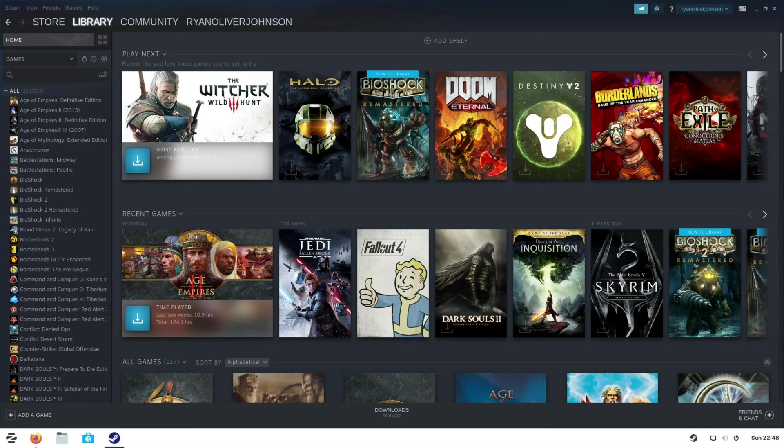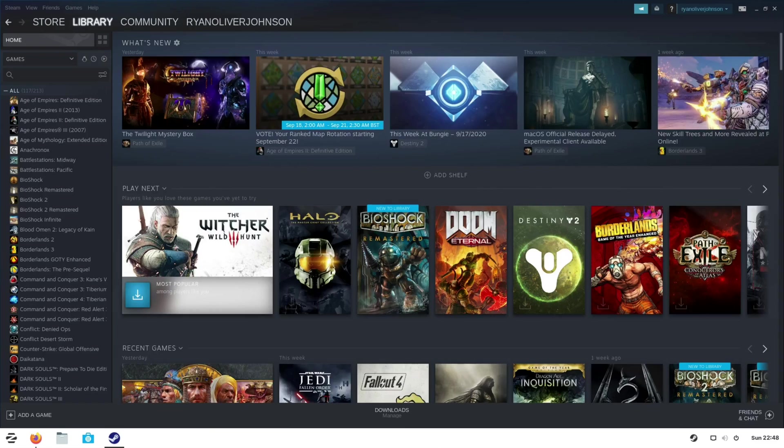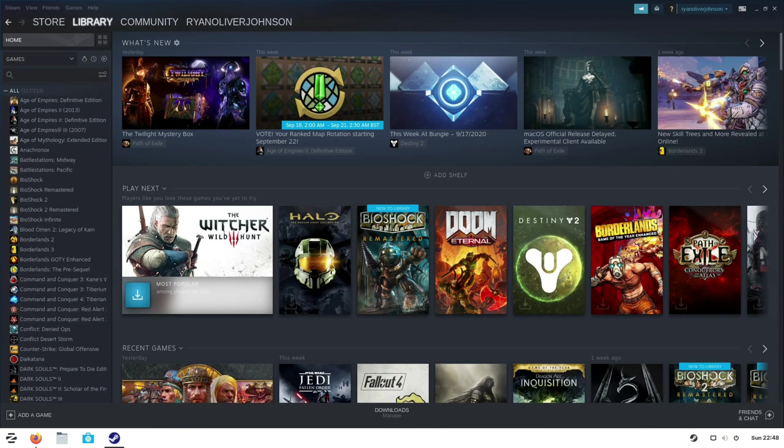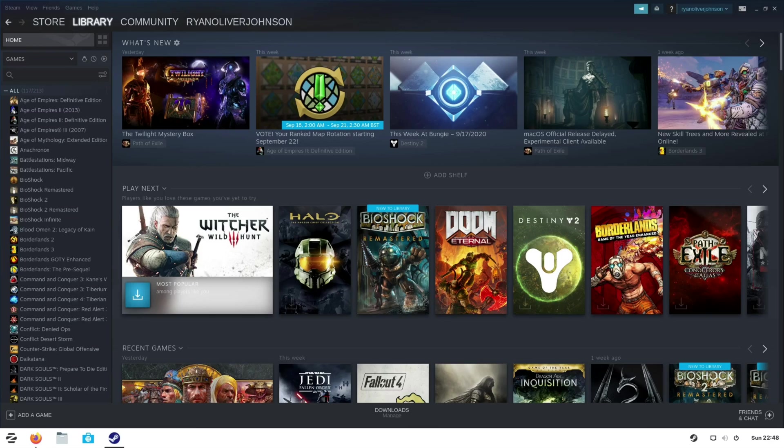The first time you load up Steam on Linux you'll find that it will only allow you to install games that have native Linux versions or a very small selection of games that have been whitelisted by Valve as compatible with Proton. Now if you're unsure what Proton is, it is effectively Valve's compatibility layer that's based on Wine and this is a piece of software that allows Windows developed games to work on Linux.